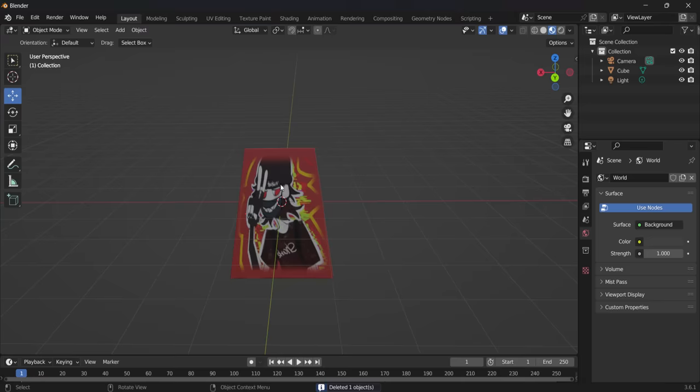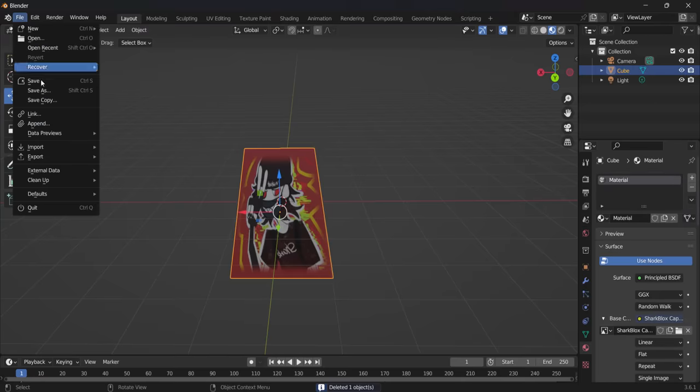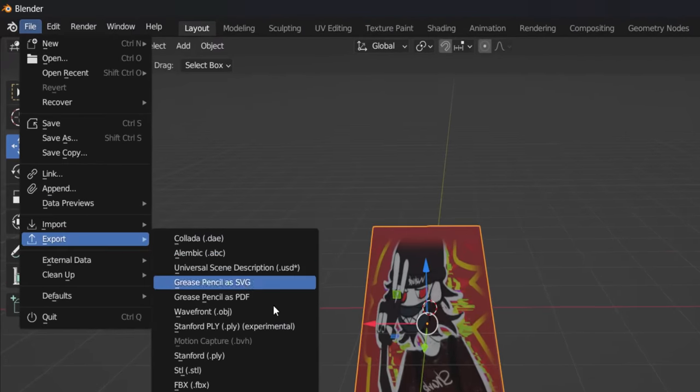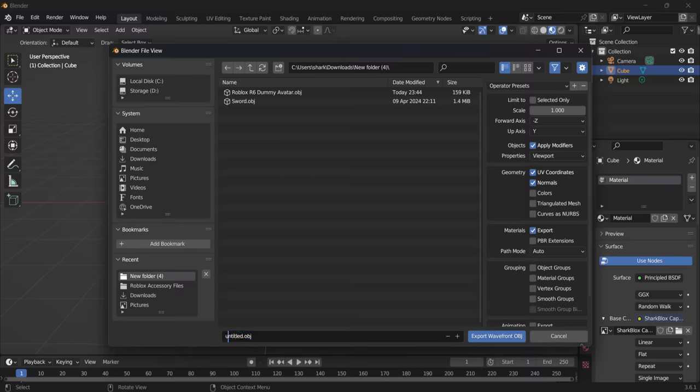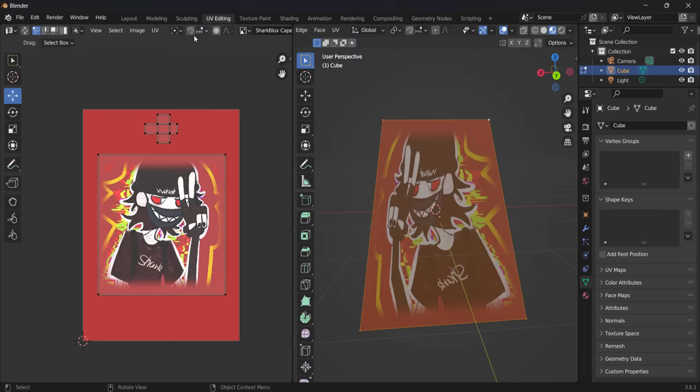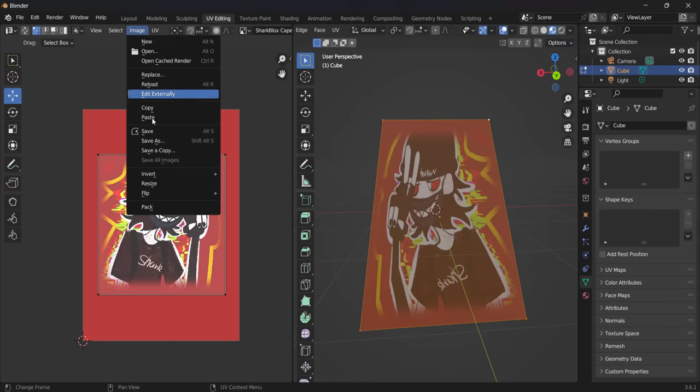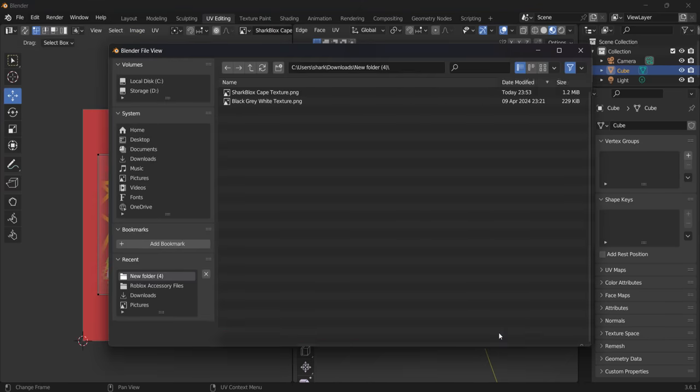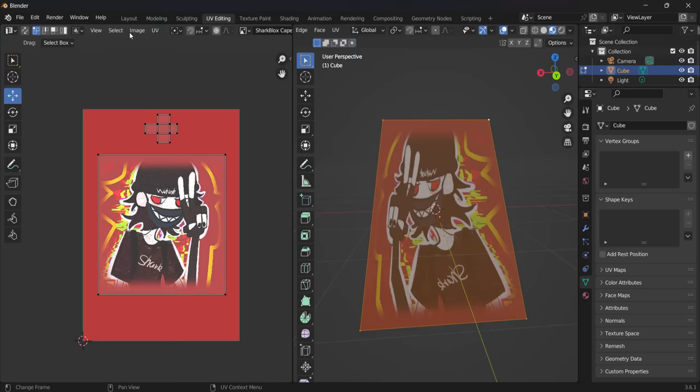Just go onto file. Go onto export. Go onto OBJ. This one here, Wavefront. Make sure to export this. So just call it my cape OBJ. Go and export it and then do the same with the image. So go to UV editing. Go to image. It'll be save as. And then just call it version two and then go and save it.